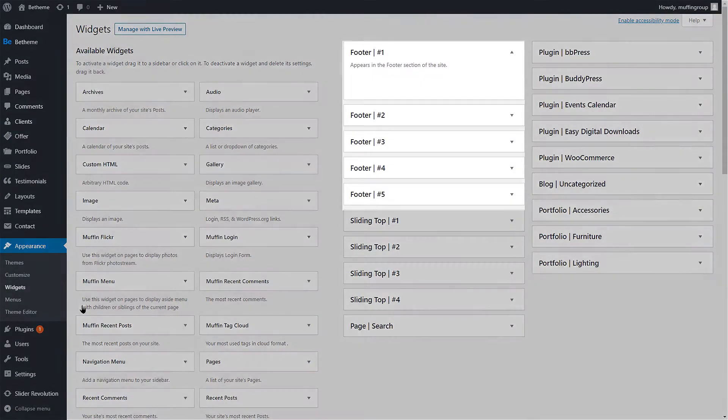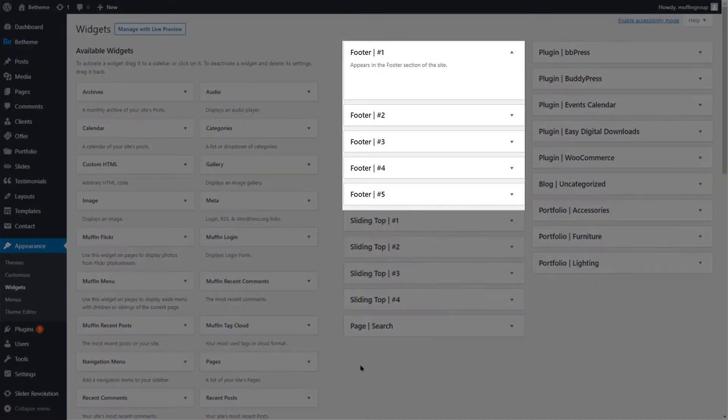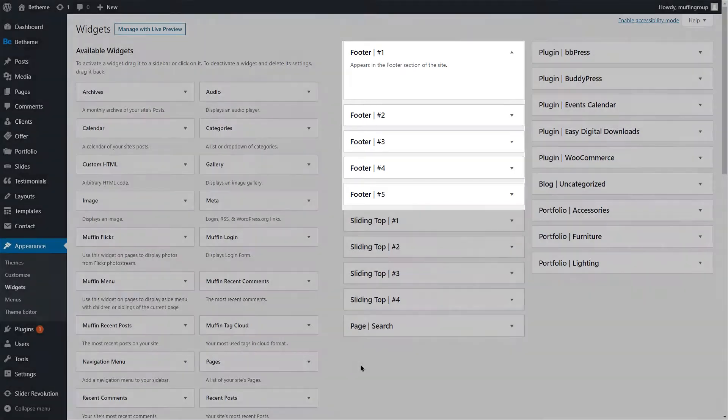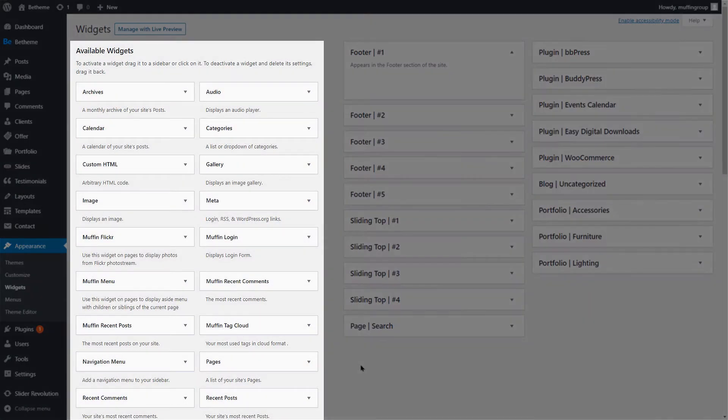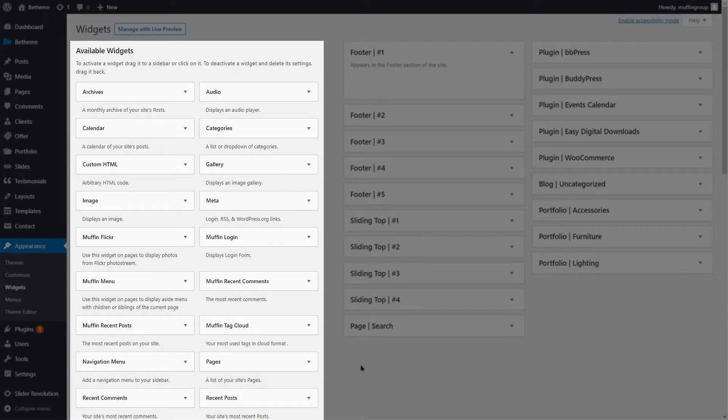As you can see, there are five widget areas available. This means that your footer can hold up to five columns at the same time. On the left, you will find a list of all widgets. This list contains default WordPress widgets as well as BTheme and plugin widgets.